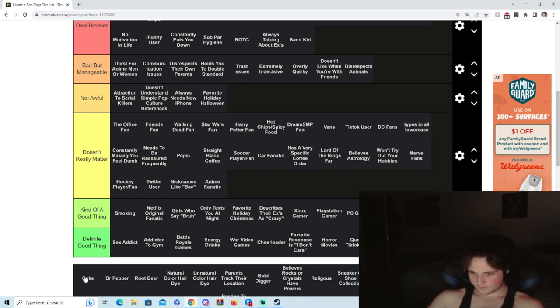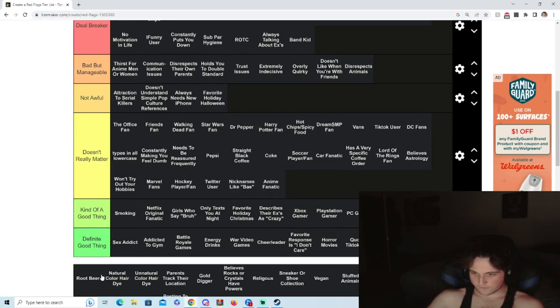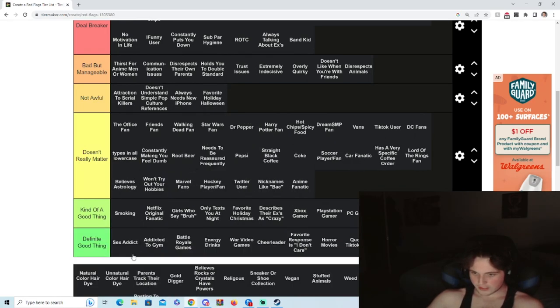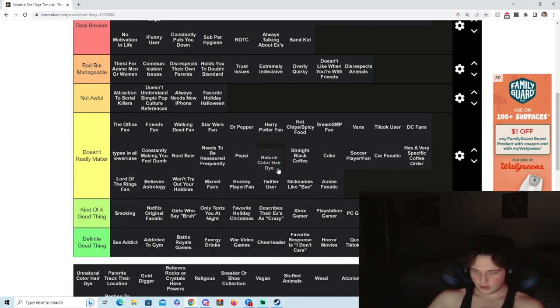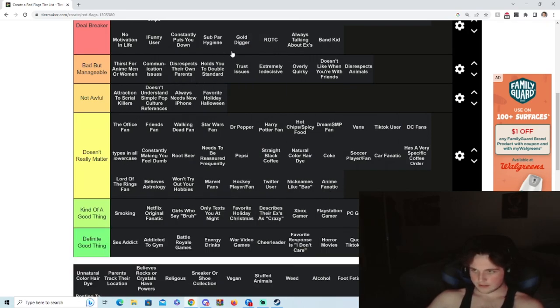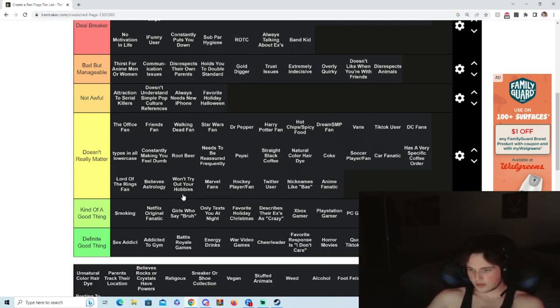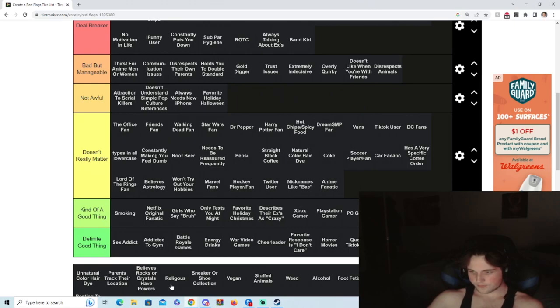Anime fanatic, don't care. Coke, don't care what the fuck you drink. Natural color hair dye, who cares, who the fuck. Gold digger, bad. Wait, bad but manageable, because if you got the money who cares.